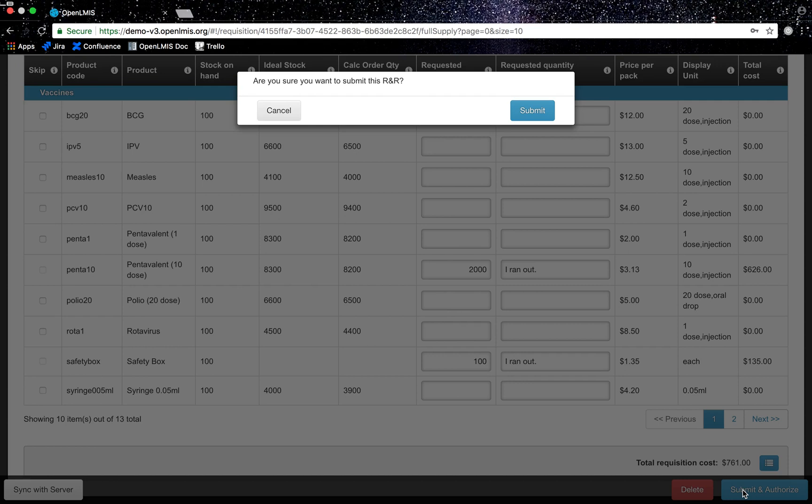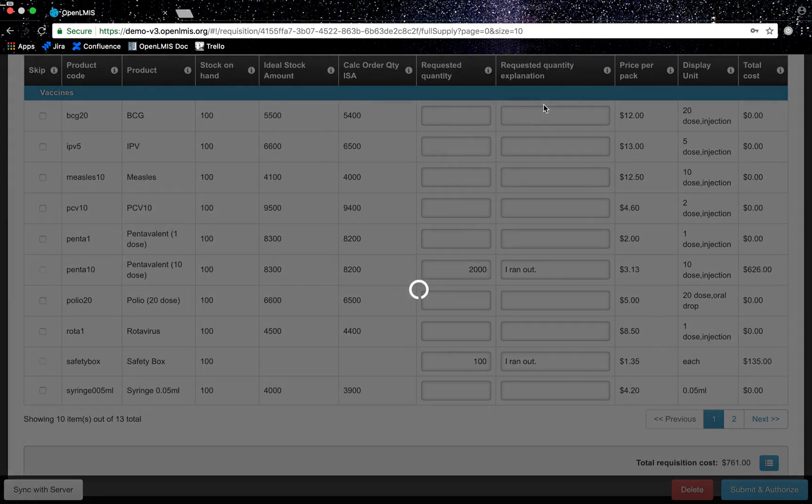Please see the report and requisition process for details on submitting requisitions which are not based on current stock levels and past transactions. Some facilities may go through an approval process before the requisition is converted to an order. I will click on submit to submit my requisition.